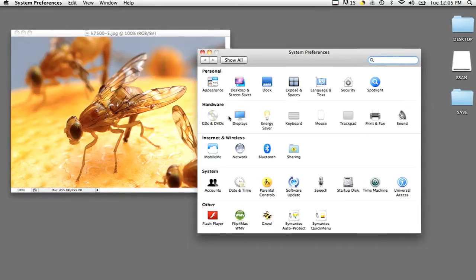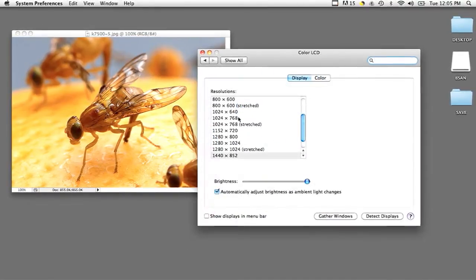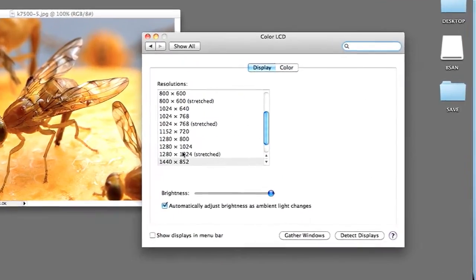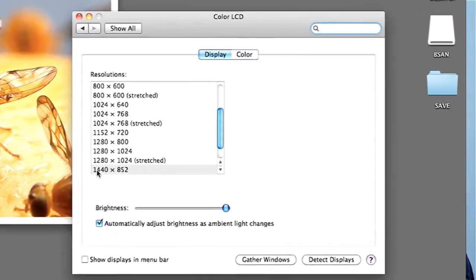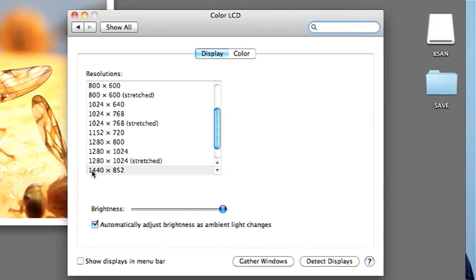I'm gonna go into system preferences and then displays, and you should see in pixel form how big or small your desktop is. So mine's 1440 by 852.